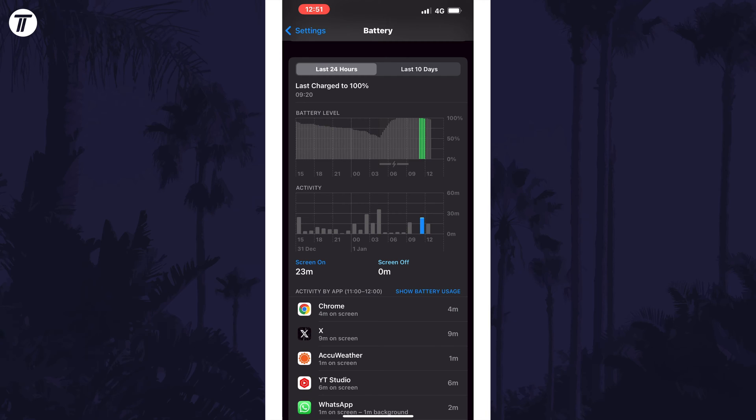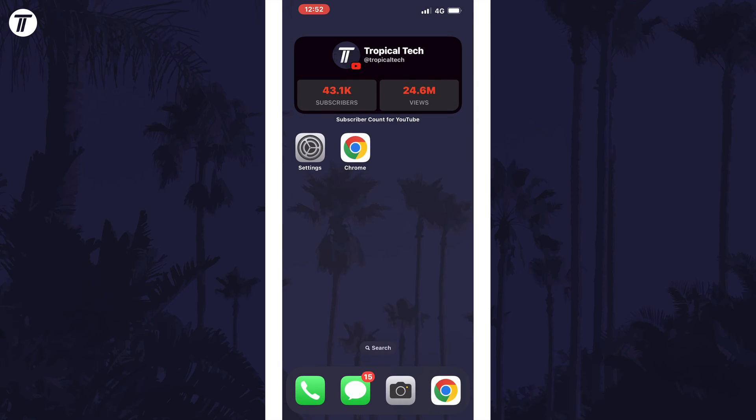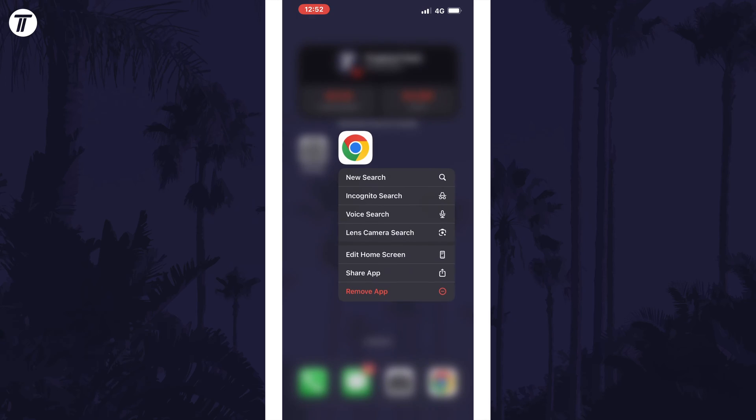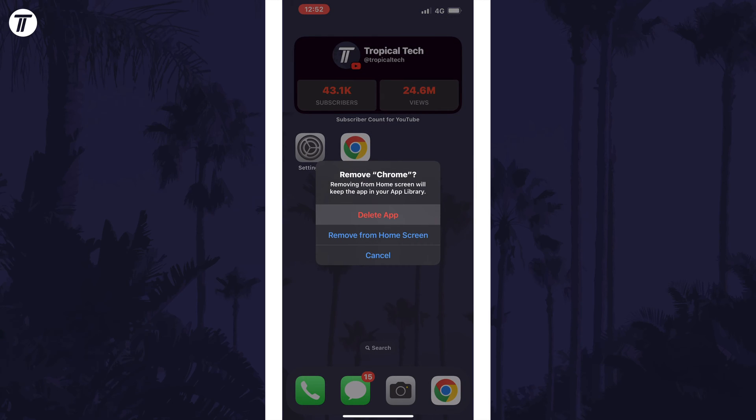The first thing we can do is uninstall any of these apps that we don't use as that will stop them completely from using any battery. Long press on them from the apps page or home screen and choose remove app and then delete app to uninstall them.